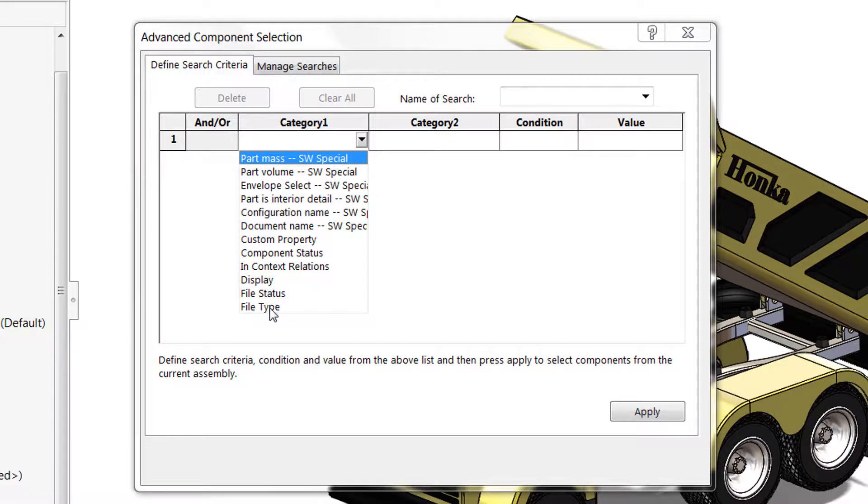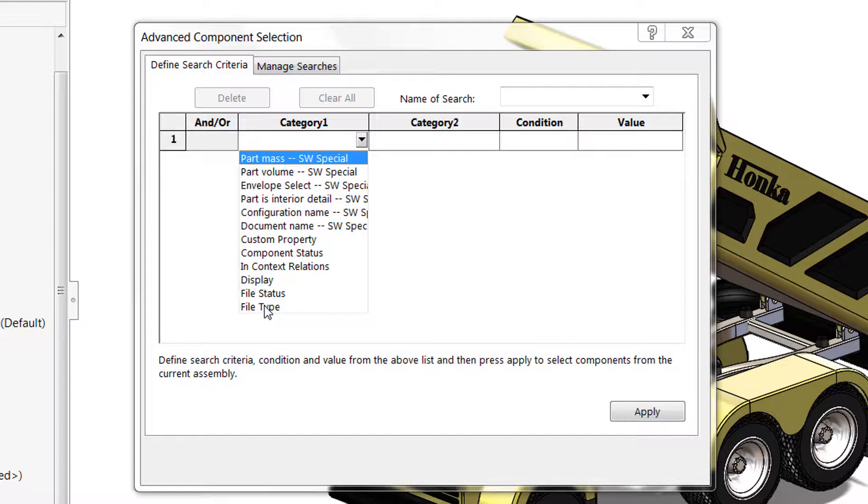Now if you're looking closely you may see file type and wondering why we aren't using that. That's actually specific to searching for files of sheet metal or weldment or library feature part type as opposed to parts versus assemblies.